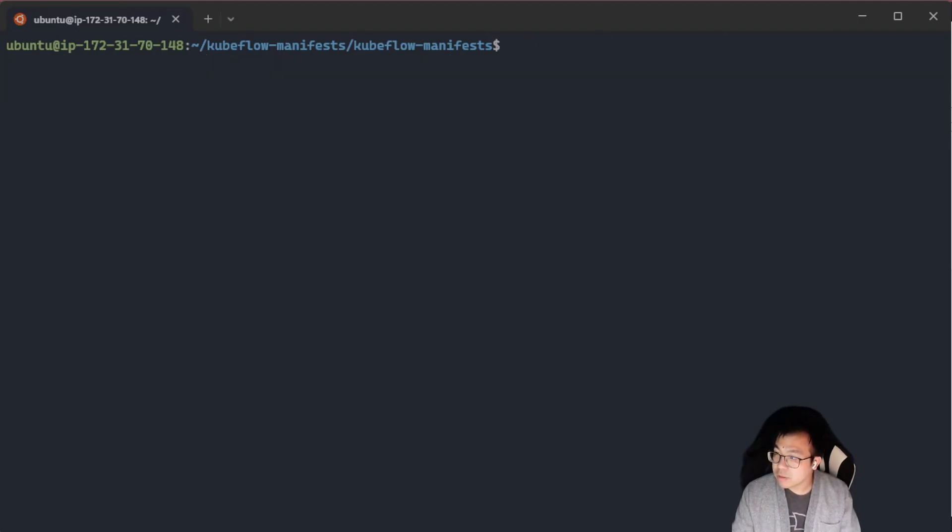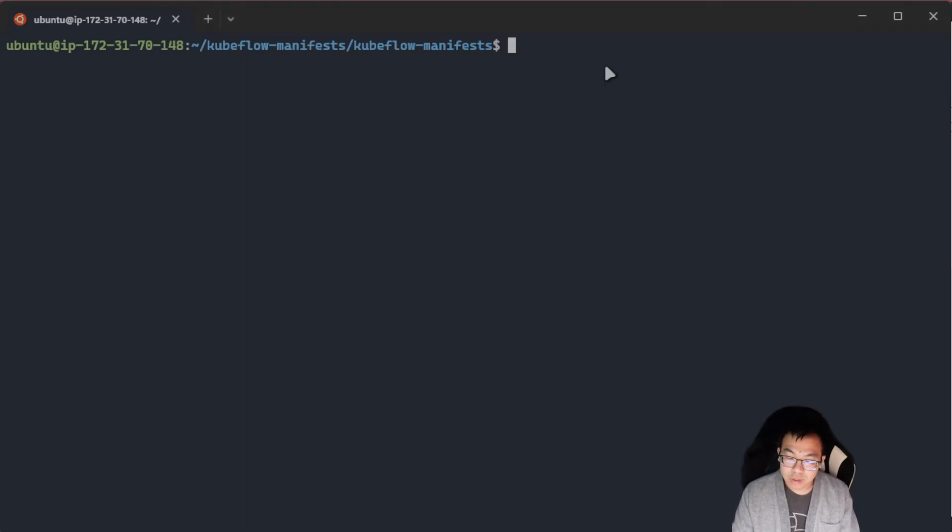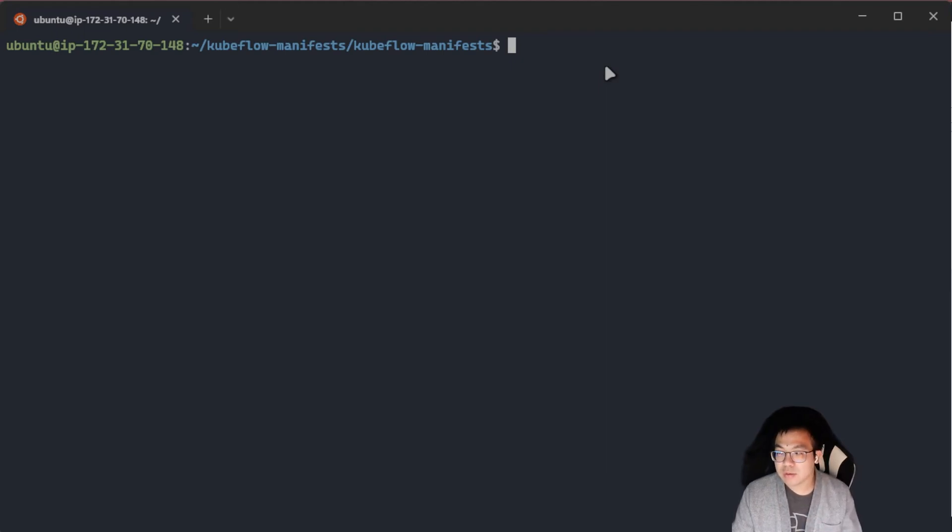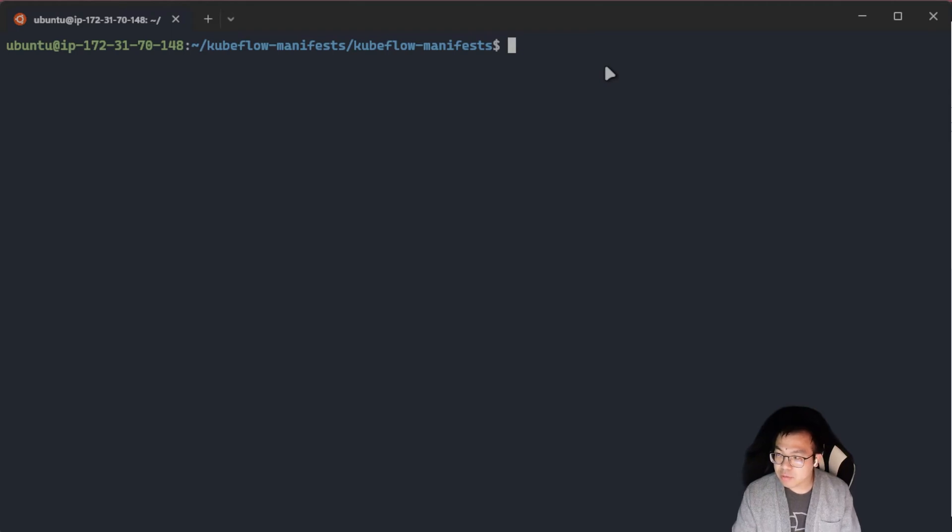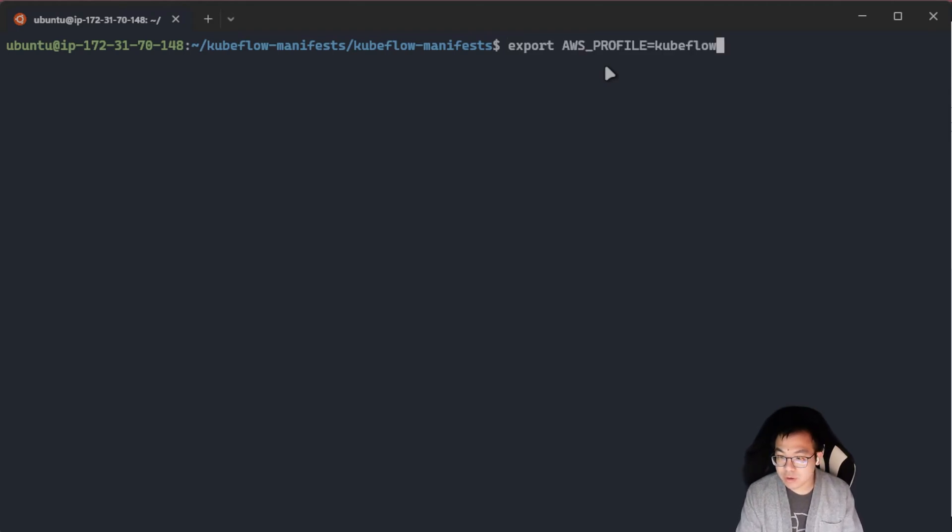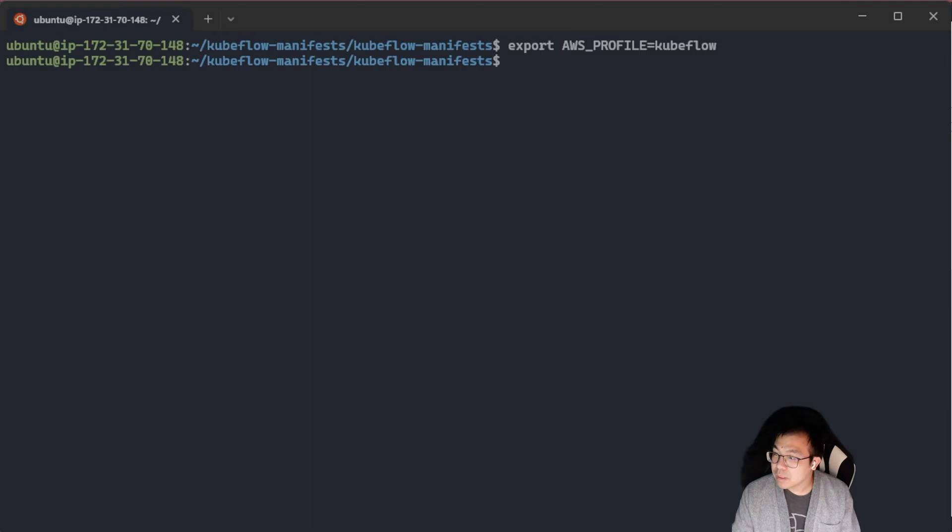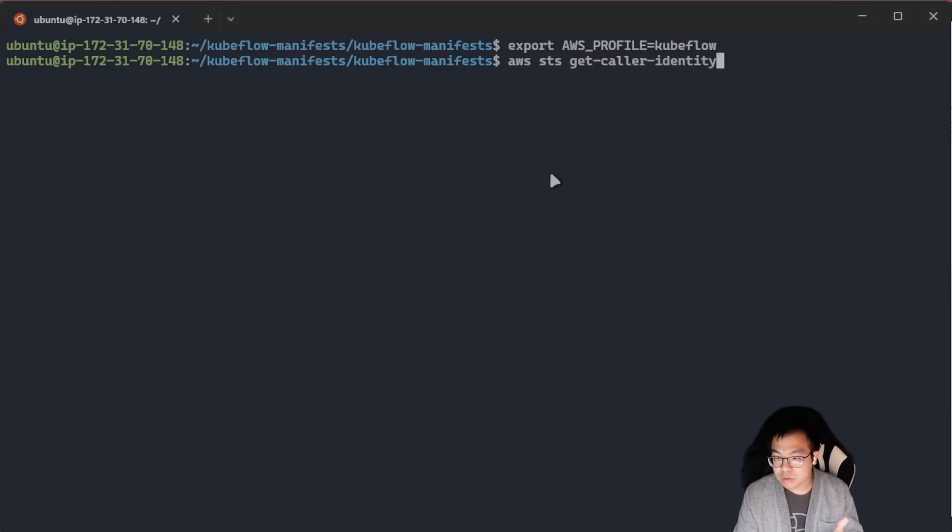Once you have your AWS CLI configured, we are going to now make sure that we use that AWS profile. If you want to set this as the permanent profile to use, you can feel free to add it to your Bash RC. For the time being, we're just going to export it here for our Bash session right now. And if you want to double check to see if your CLI was configured properly, you can do AWS STS get caller identity.